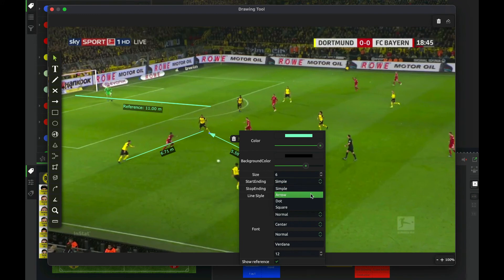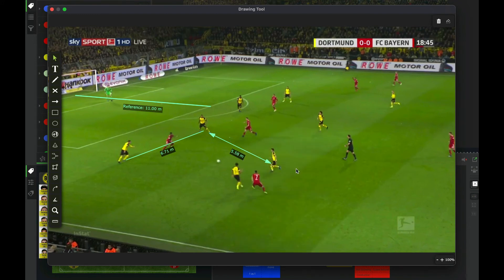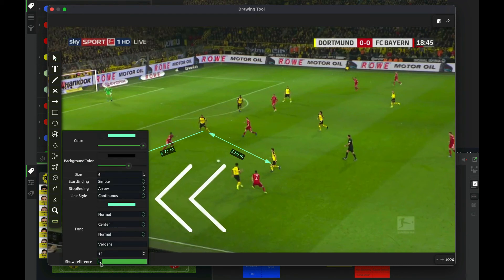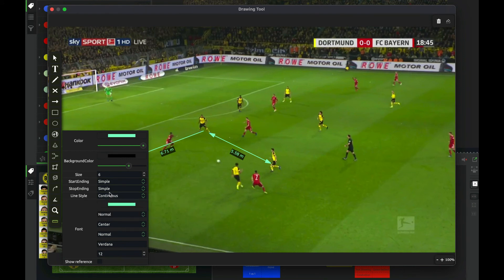I'm going to do another example so you can see different styles. And if you want to set a default style for this tool, you just have to right-click on top of the tool and you're going to see all the properties that you can save for the next time you use it.